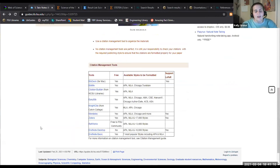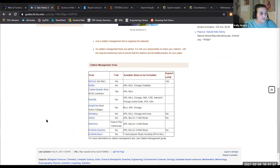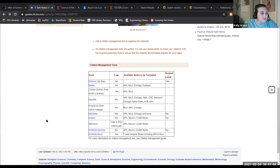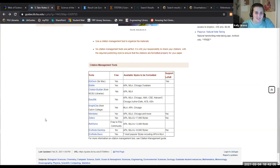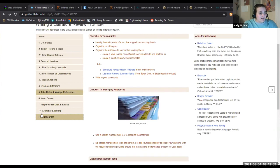We don't want to spend too long on citation management, but some of you may have attended Denise's Mendeley workshop earlier this week. We also offer help for Zotero and EndNote. If you're an engineering student who prefers to write in LaTeX, some of these tools do support citations in LaTeX — very helpful. Trust me, if you put things into your citation manager as you're doing your searches, it is going to save you so much time at the end when you're writing a bibliography that will probably have over a hundred different references.